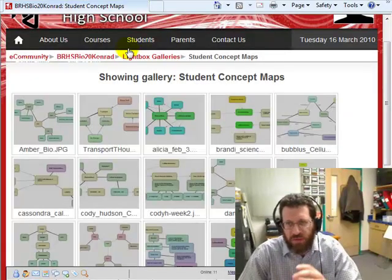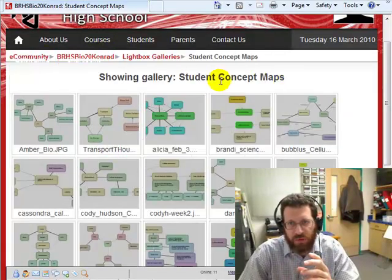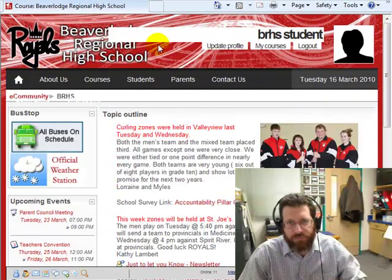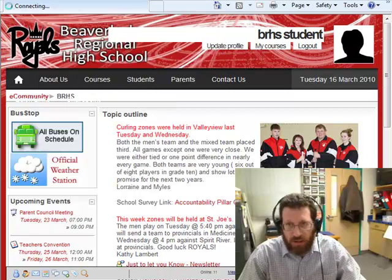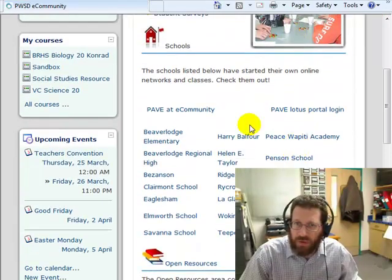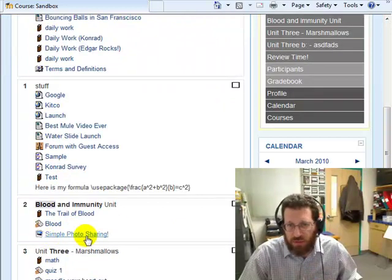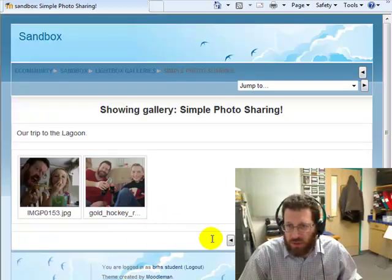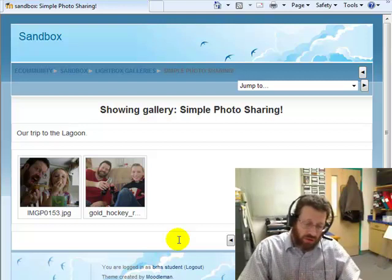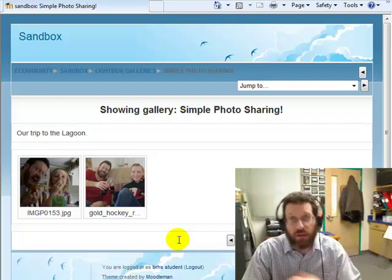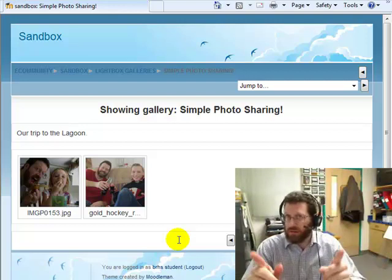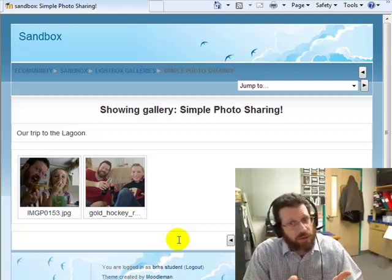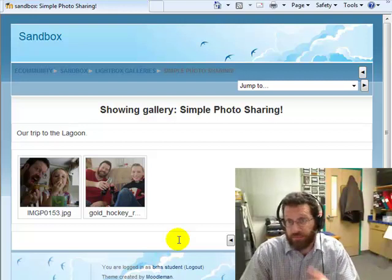I'm going to close this now and go back to eCommunity. One of the problems as a student: you'll see when I come here and I'll say simple photo sharing, and there's no way for them to add. They're just consuming. So the first part of the tutorial, I've shown you how to make this lightbox gallery and how to put photos in there yourself. Next part, if you're good, just stop right there, go enjoy. But the next part of the tutorial is, I really like students to be able to add.